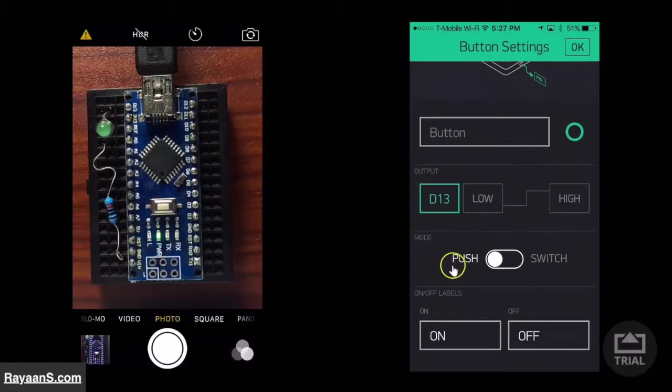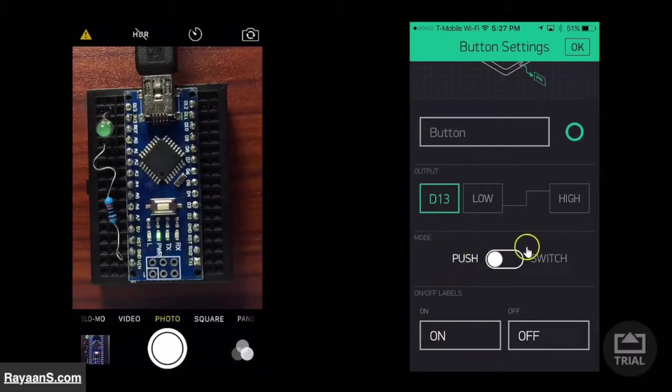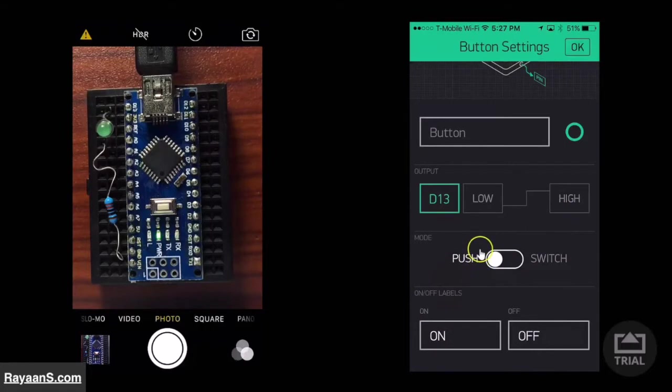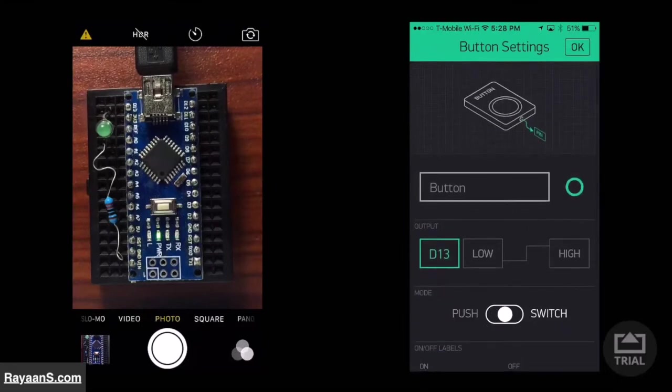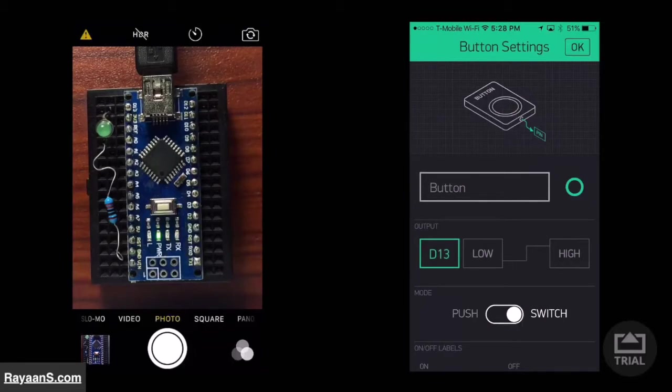This makes it a push button or a switch. A push button will turn the LED on and you keep pressing the button. And if you let it go, then it will turn off. But otherwise, with the switch, it will stay on if you tap it once and it will stay off if you tap it another time.